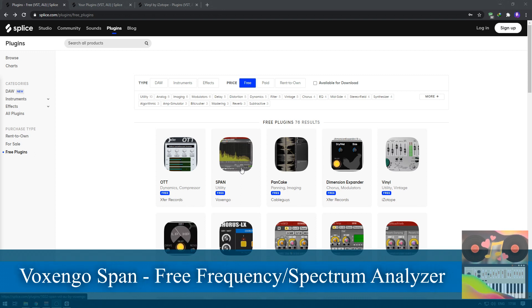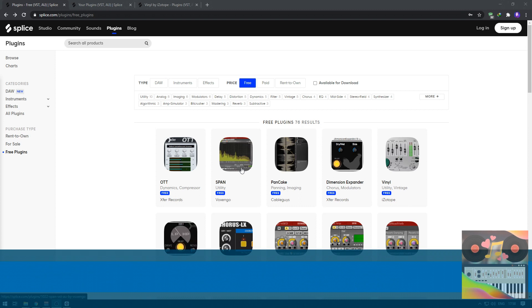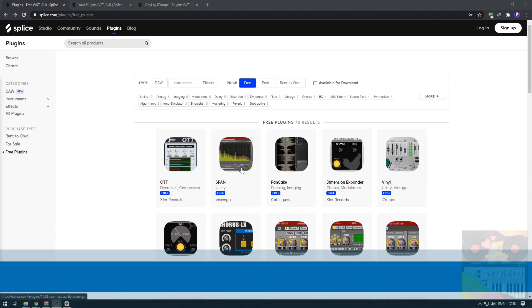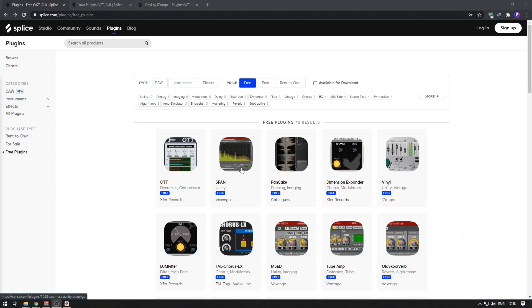If your DAW doesn't have a spectrum analyzer and it's difficult for you to do EQ on your vocals, guitar, or any of your instruments, this is going to help you, and we're going to show you how.